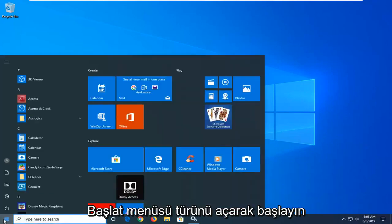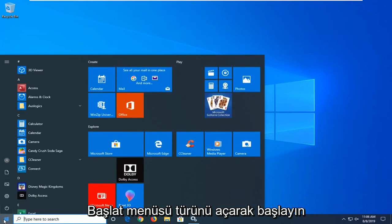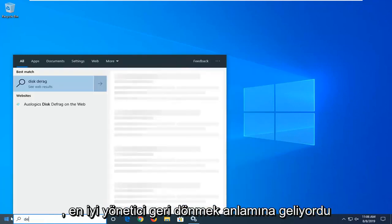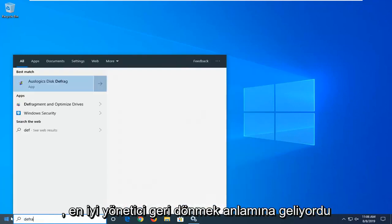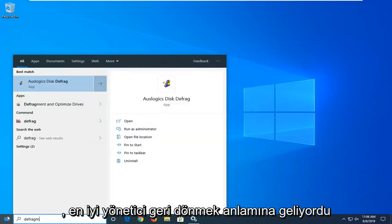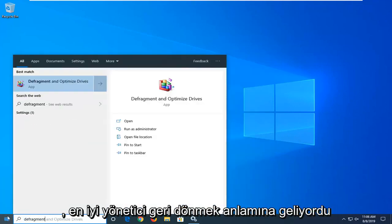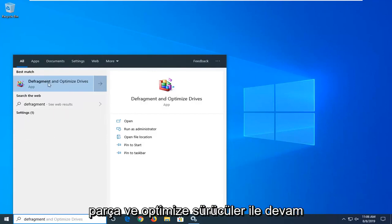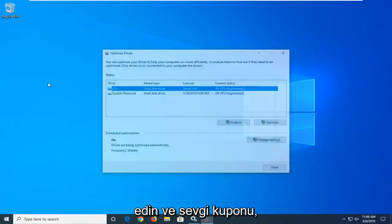Start by opening up the Start menu and type in 'defragment'. The best match will come up as Defragment and Optimize Drives. Go ahead and left click on that.